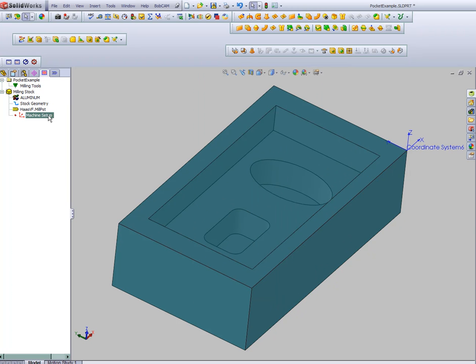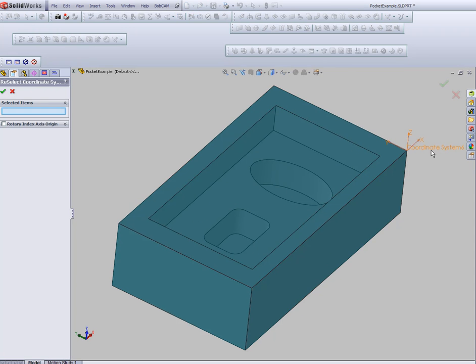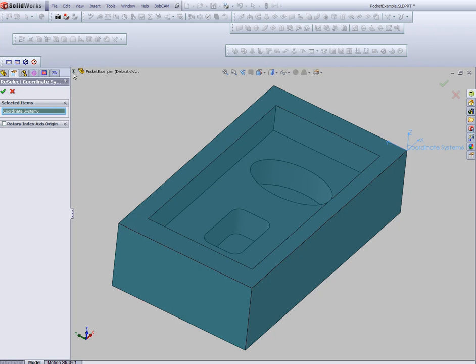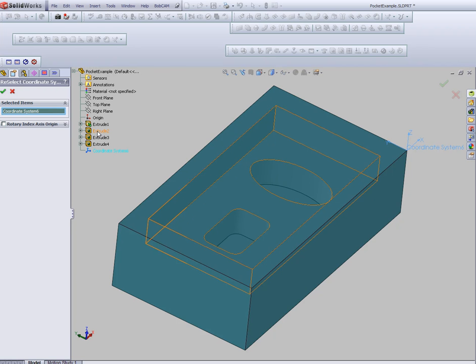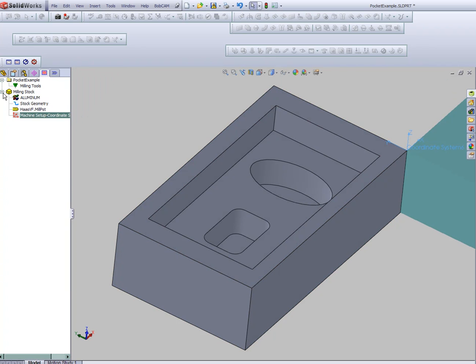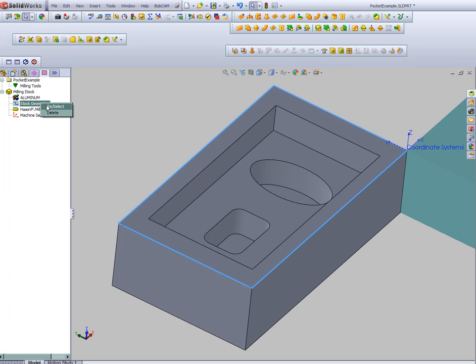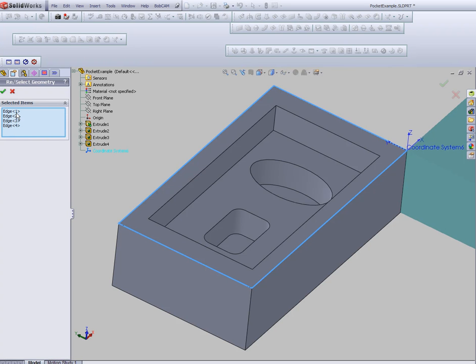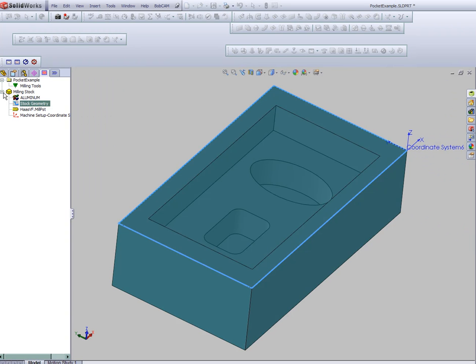Now we're ready to select our coordinate system. We'll confirm our selection. The nice part about working directly inside SolidWorks is when we need to do a selection, we can either select from the tree, from the feature tree, or directly from the model. Let's go ahead and select our stock.